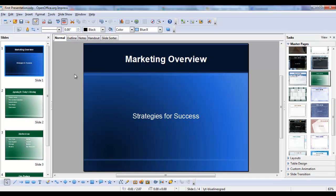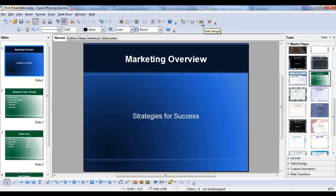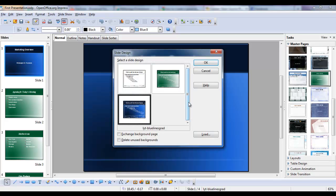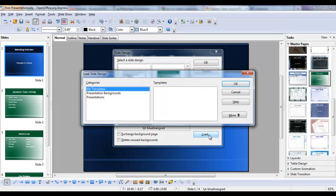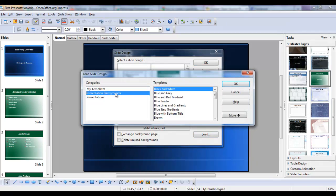So that's one way to make a slide turn out. So again, master pages, click to apply to all the slides, slide design, load, presentation backgrounds,